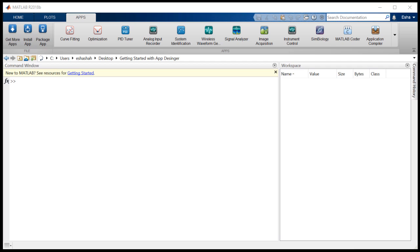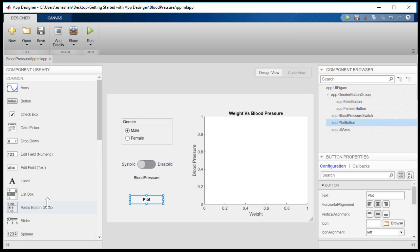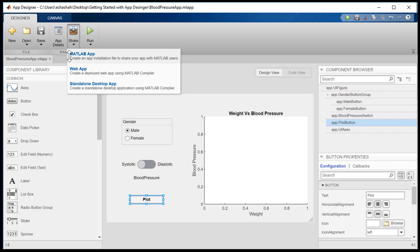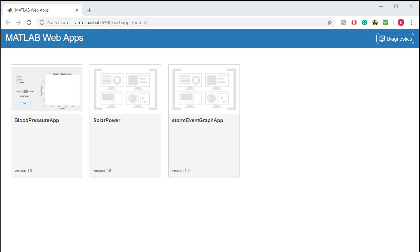Using MATLAB compiler, apps built with App Designer can be deployed as standalone desktop or web apps. This allows you to share apps with others even if they don't have MATLAB.